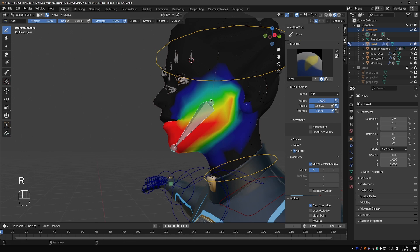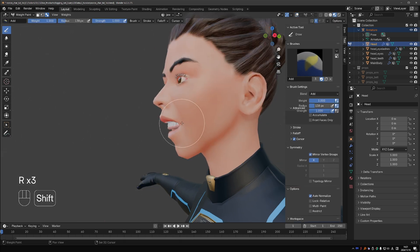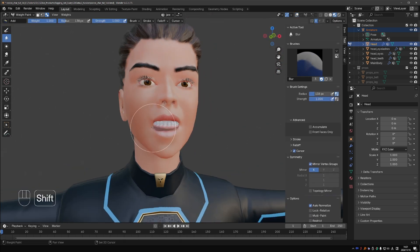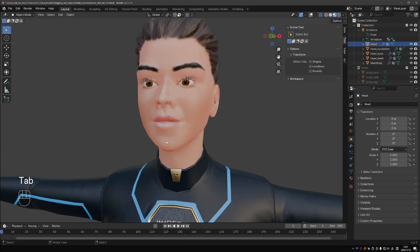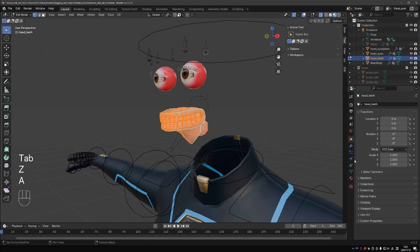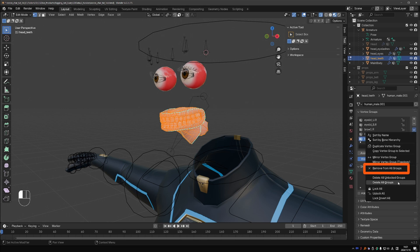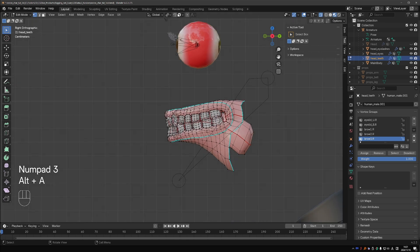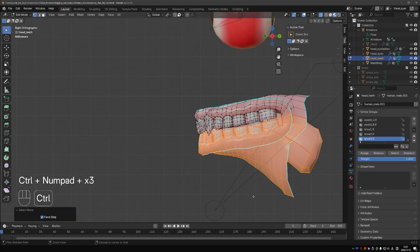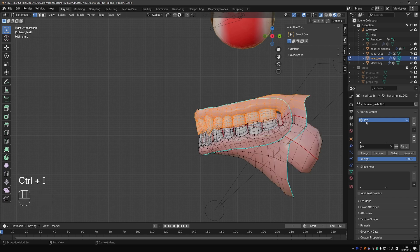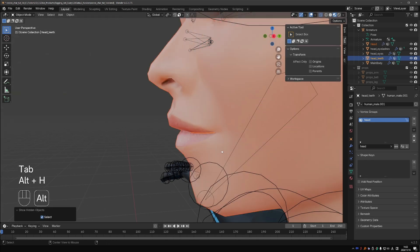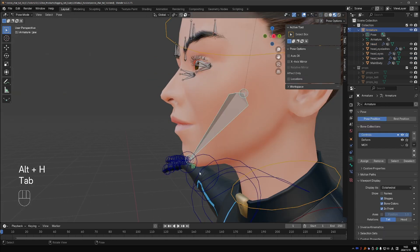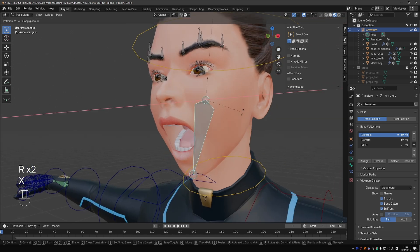Rotate the jaw bone to open the mouth and soften the mouth corners by shift-clicking. In object mode, hide the head and select the teeth. Go to edit mode, select all vertices, go to data and remove from all vertex groups. Now select only the vertices of the bottom teeth, find the jaw vertex group and assign the selected vertices to it with a weight of 1. Press Ctrl+I to invert the selection. Now you have the upper teeth selected. Find the head vertex group and assign the selected vertices to it. Now the jaw bone opens the mouth along with the teeth.